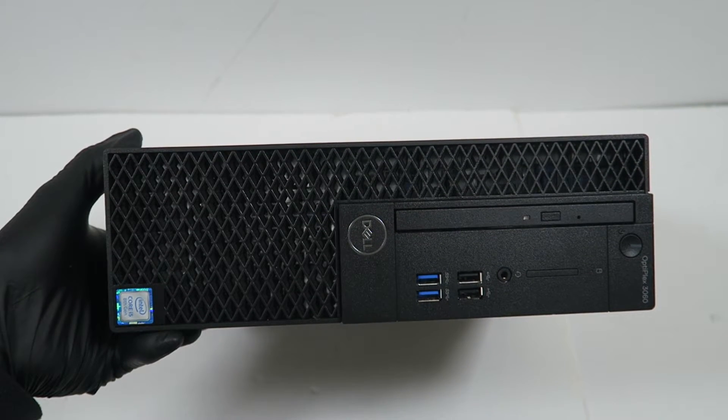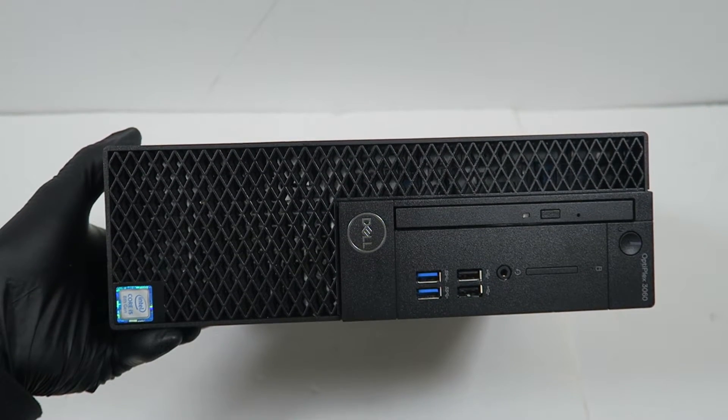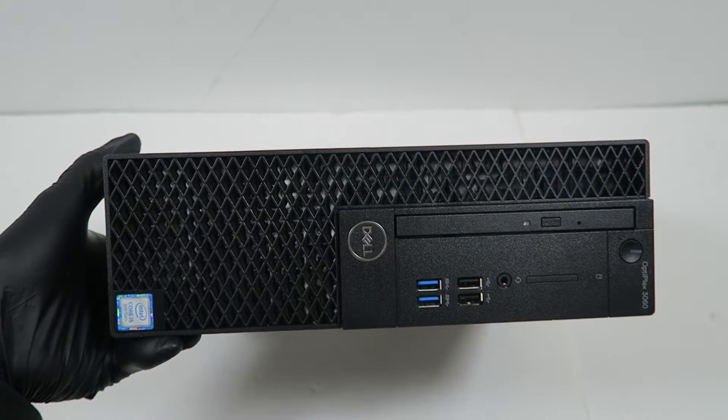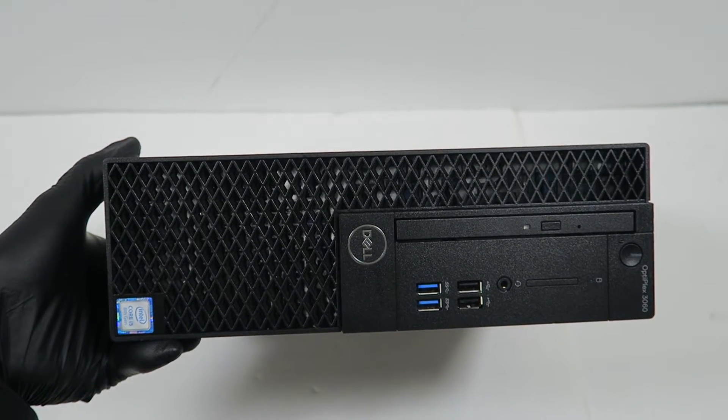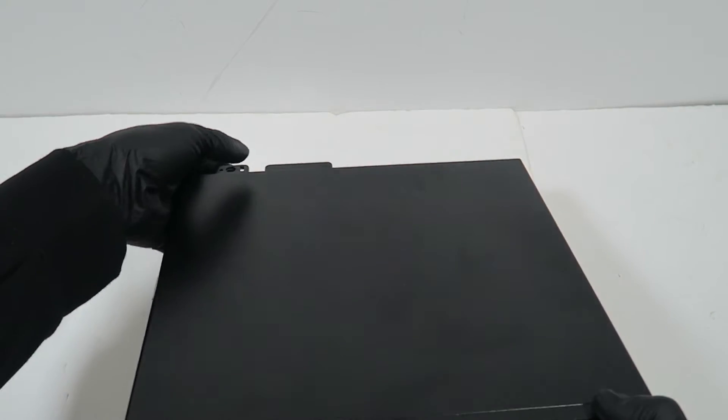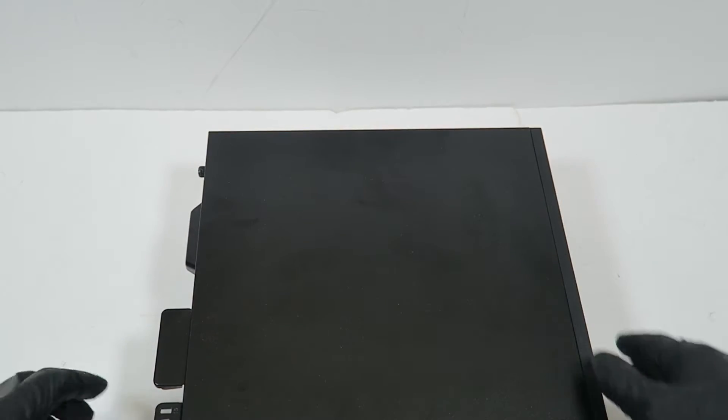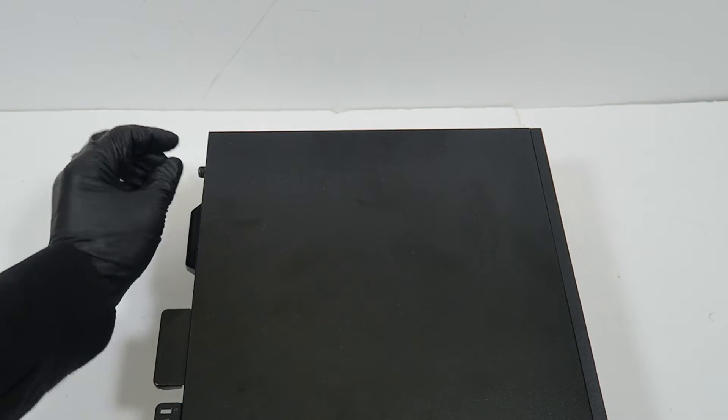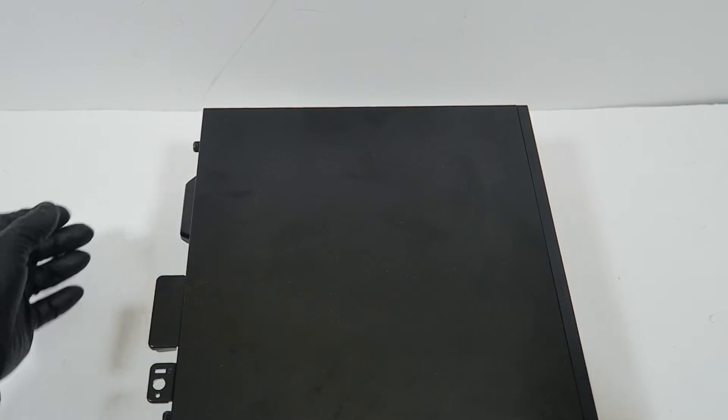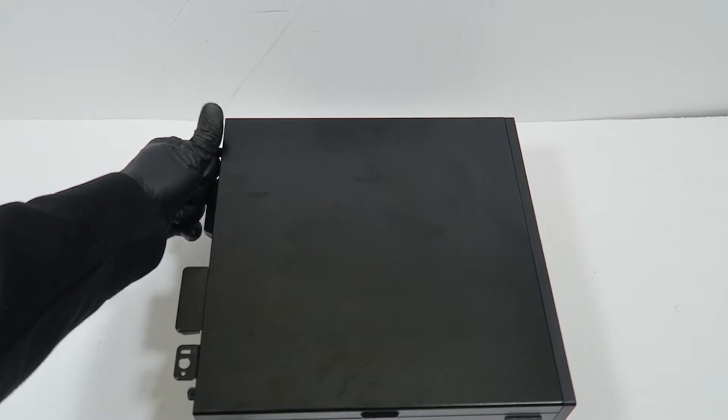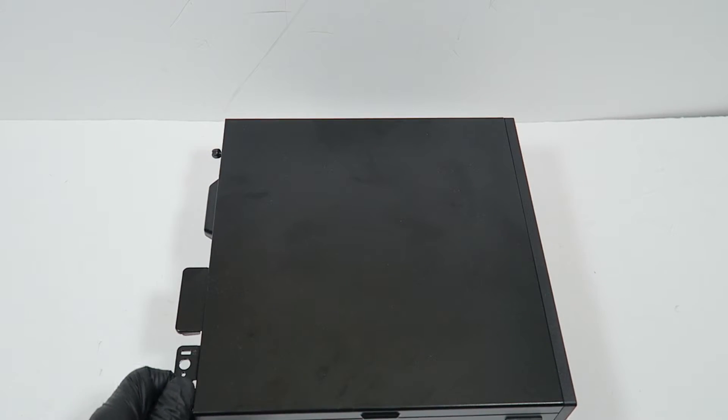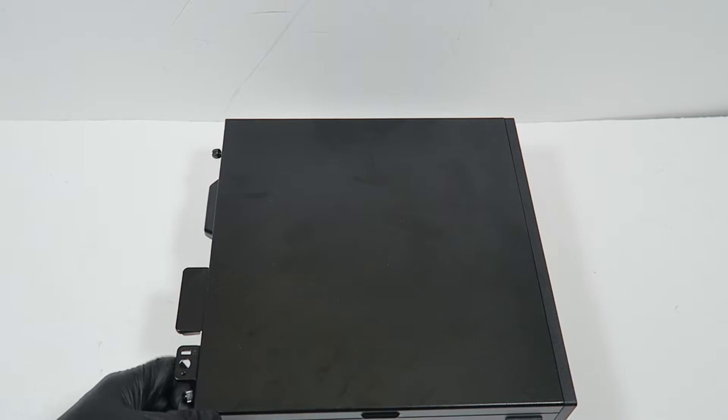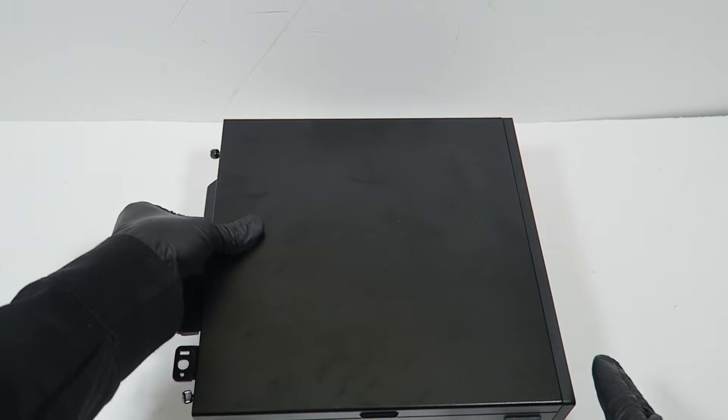What's going on you guys, this is another Dell Optiplex 3060 small form factor upgrade for gaming. There are two thumb screws in the back and you're going to slide the side panel to the left.